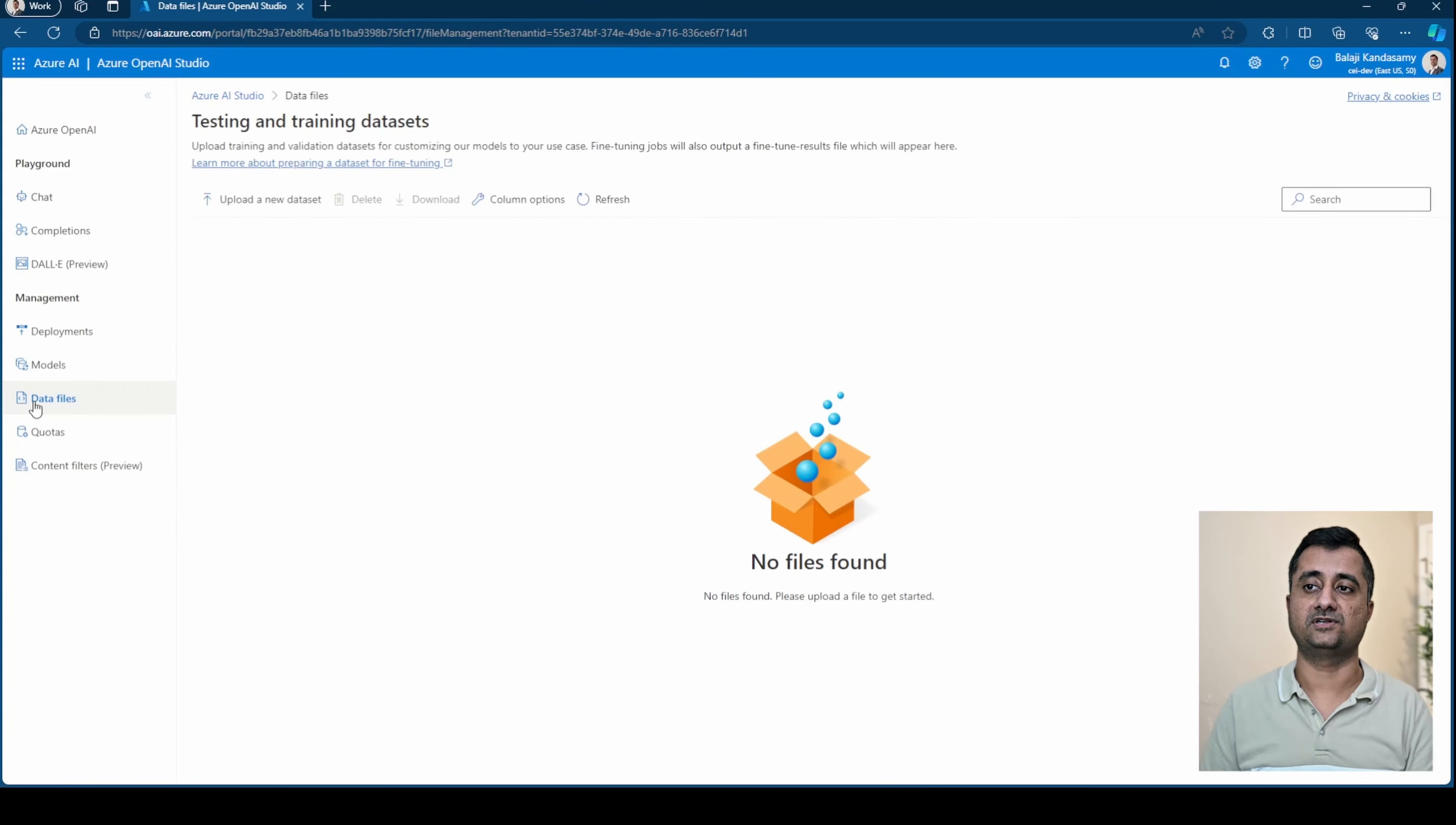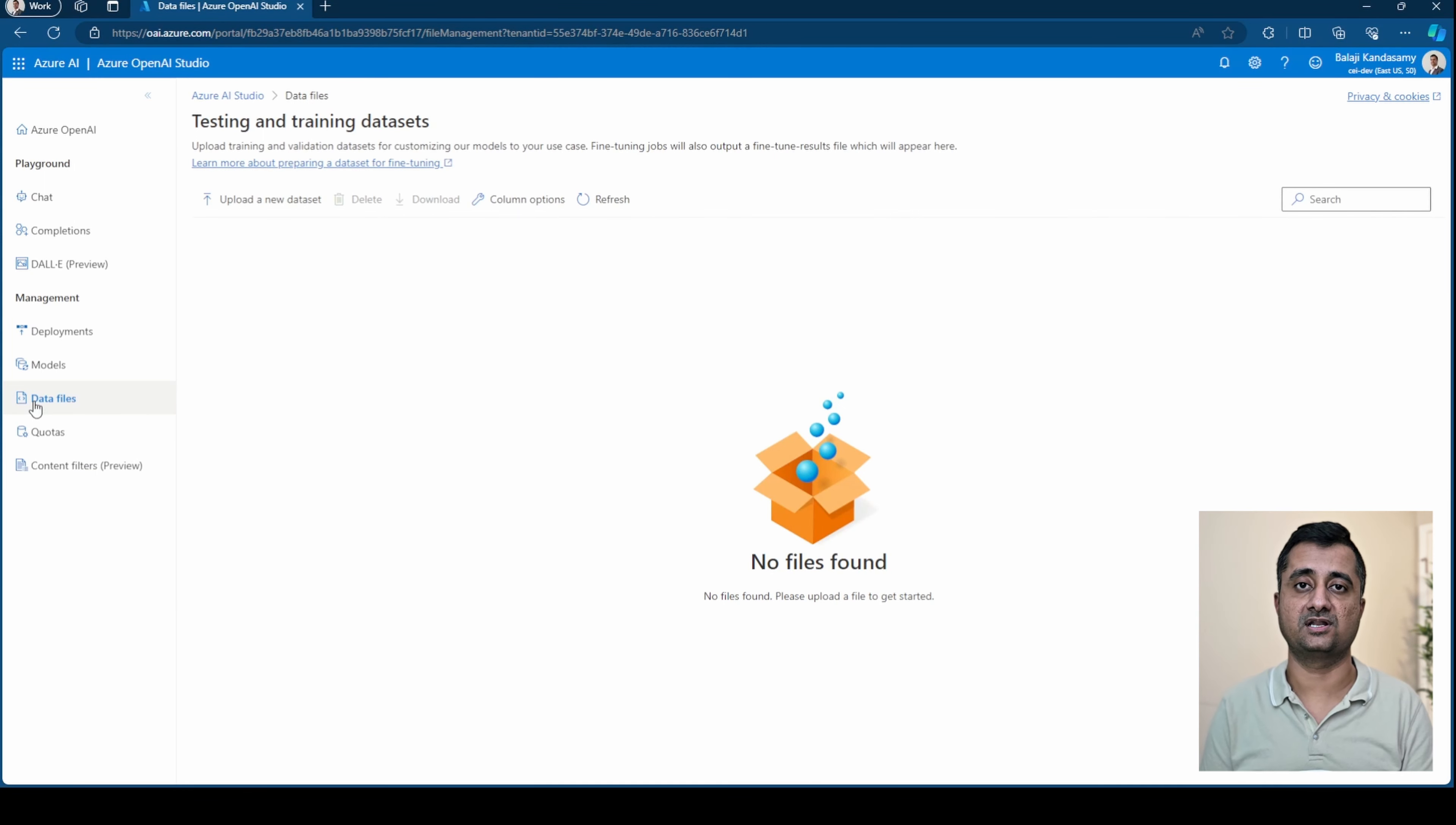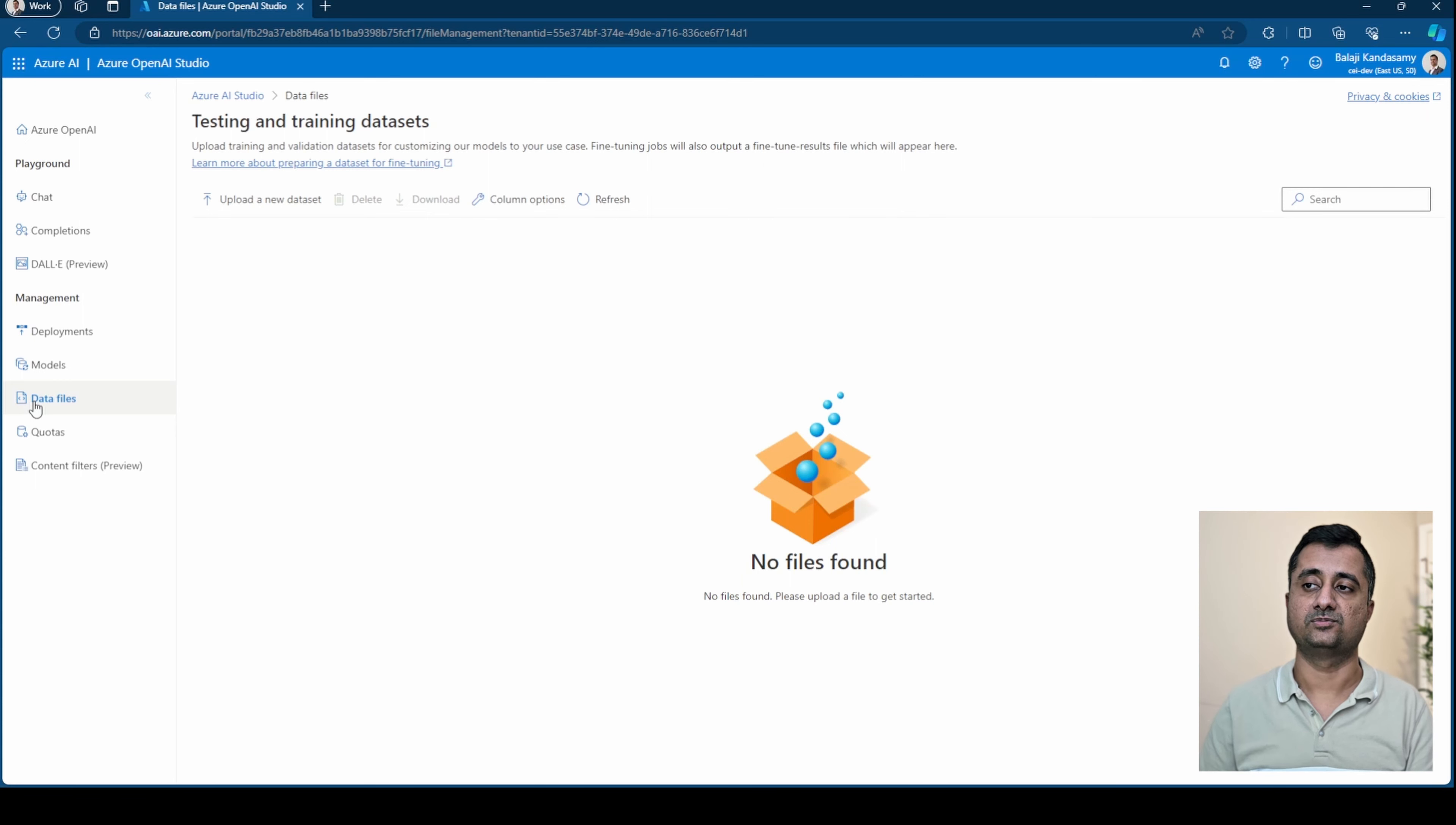Third one is data files. These are more like the data sets that are used for training your model. More like bring your own data and then you can push the data set and use that for training your model or fine tuning it.